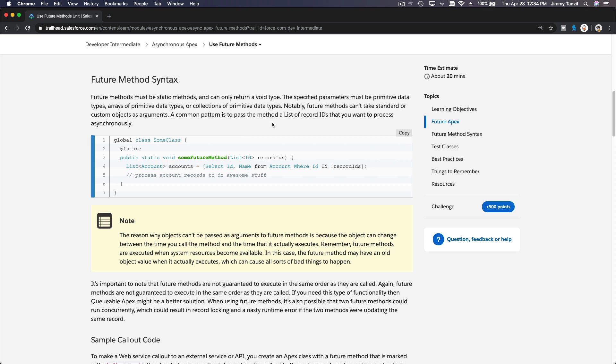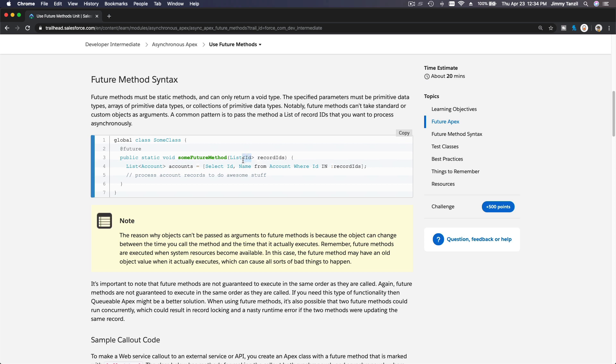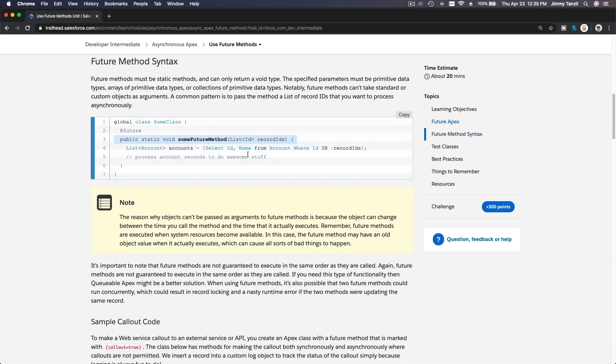You cannot pass in objects into the method as a parameter. You can only input a primitive data type, such as a list of the record IDs, just the record IDs, not the records itself. Remember that, that is important.